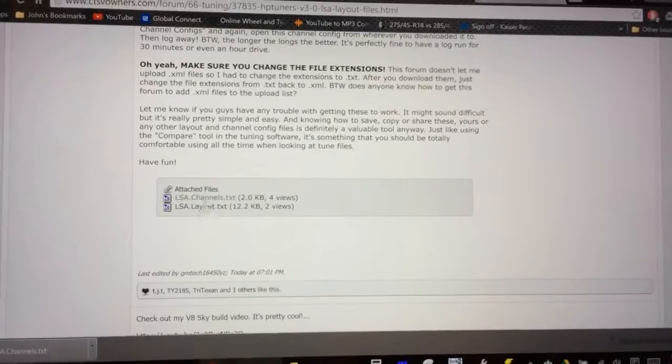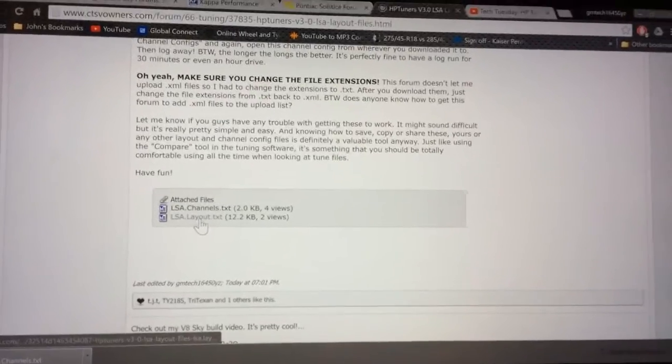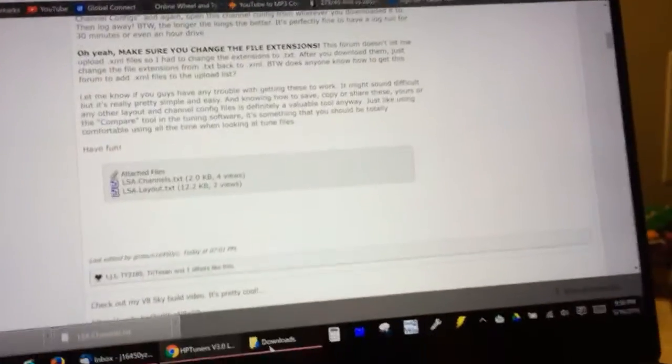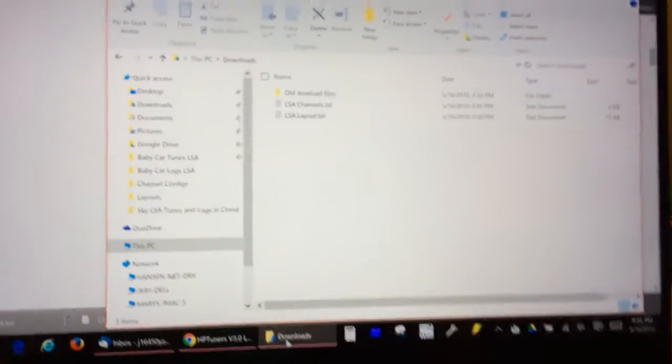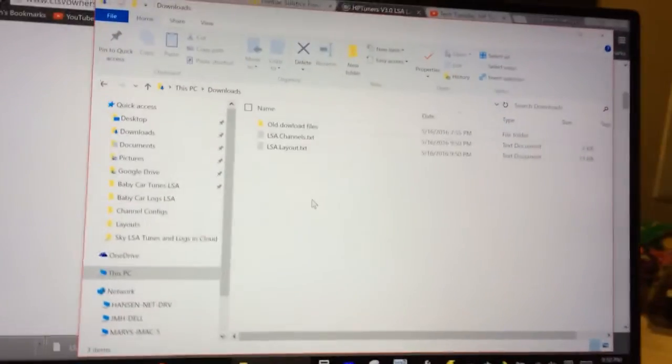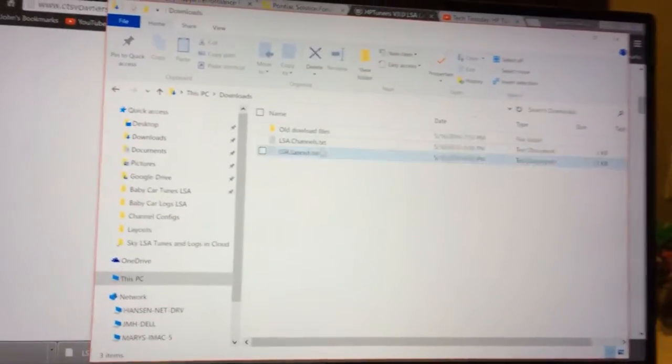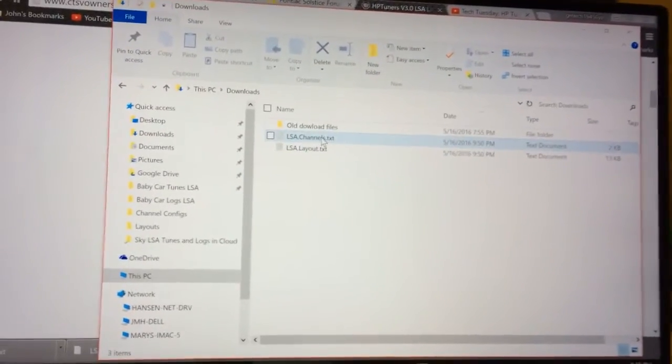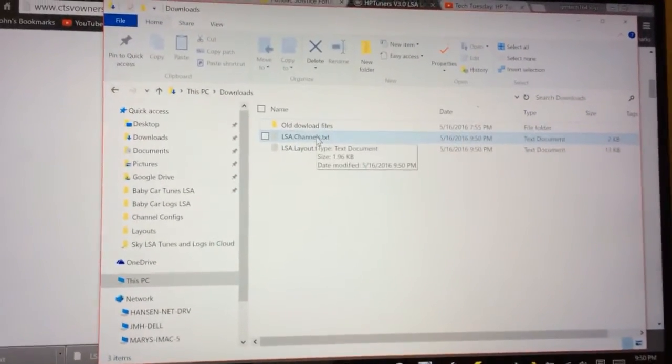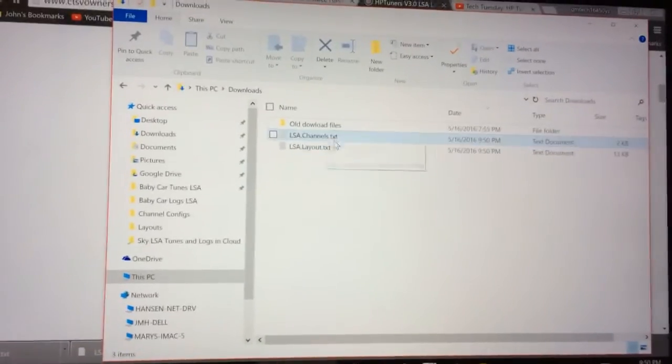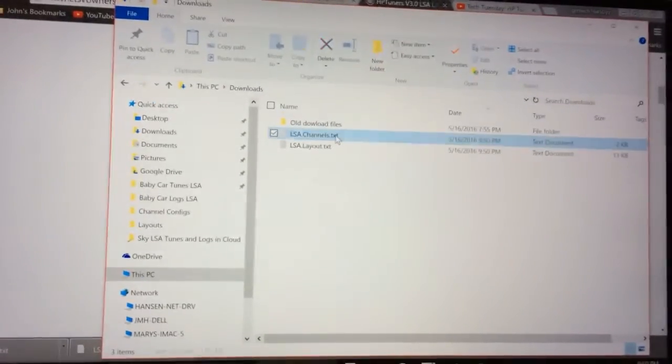Click here, click here, and they're going to go to my download folder. Go to download folder, and there they are.